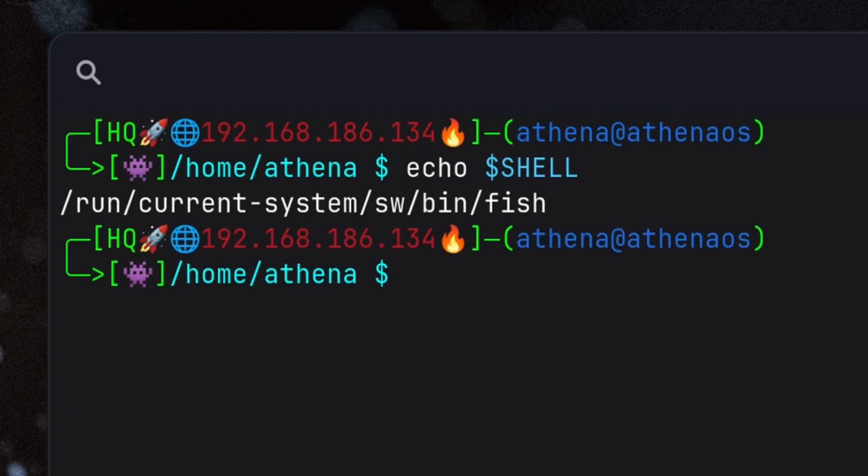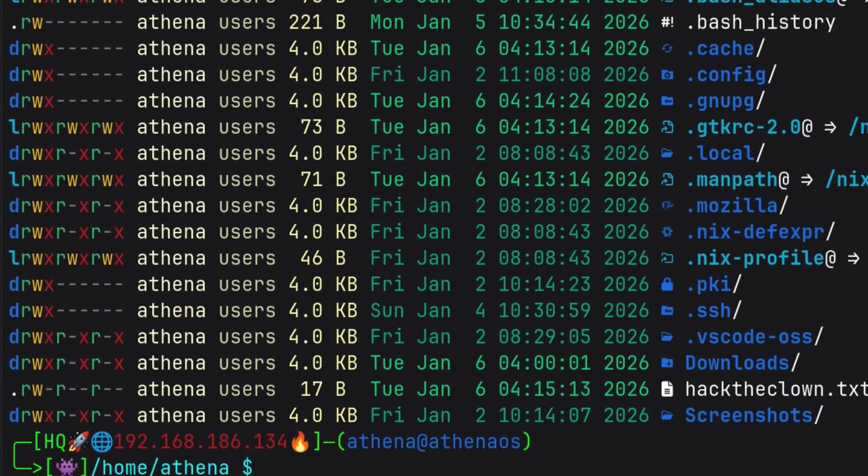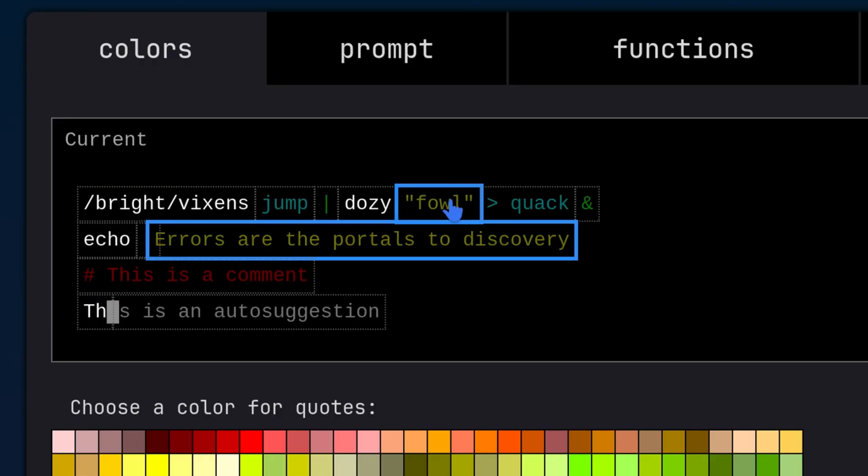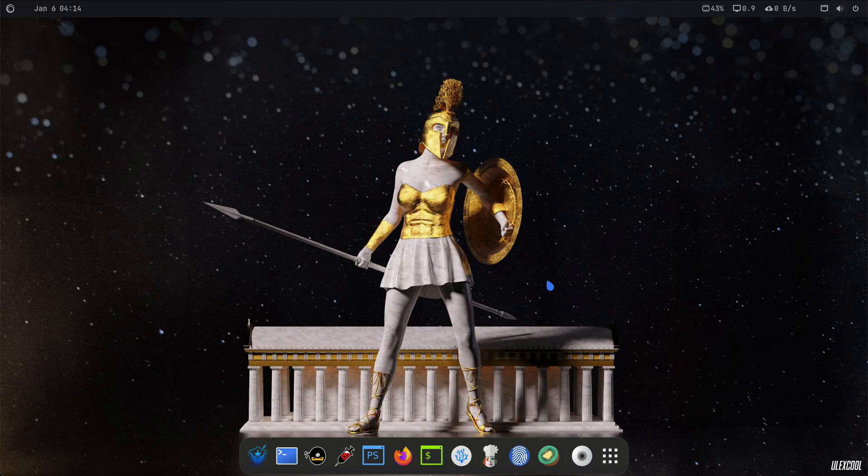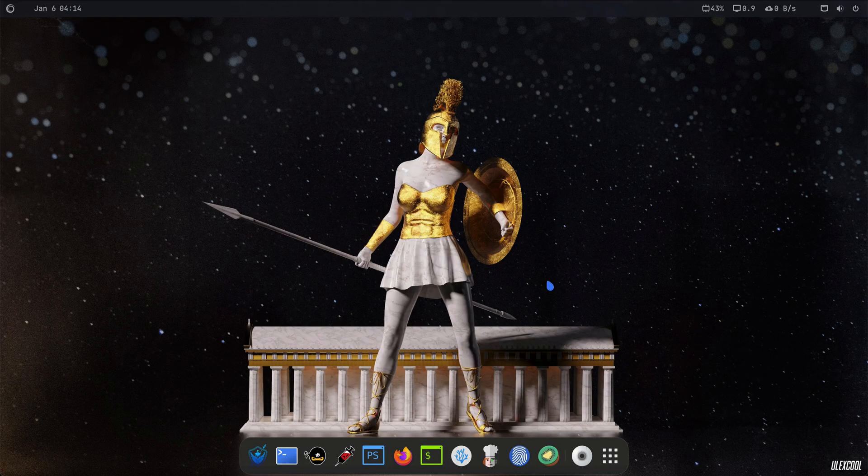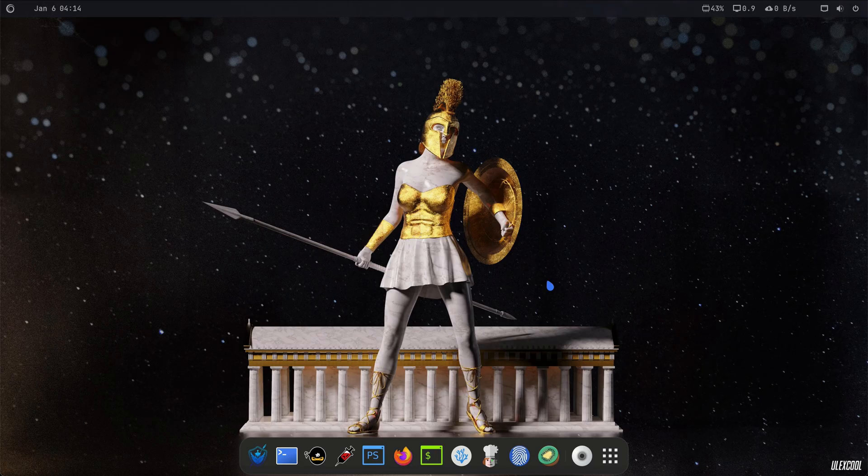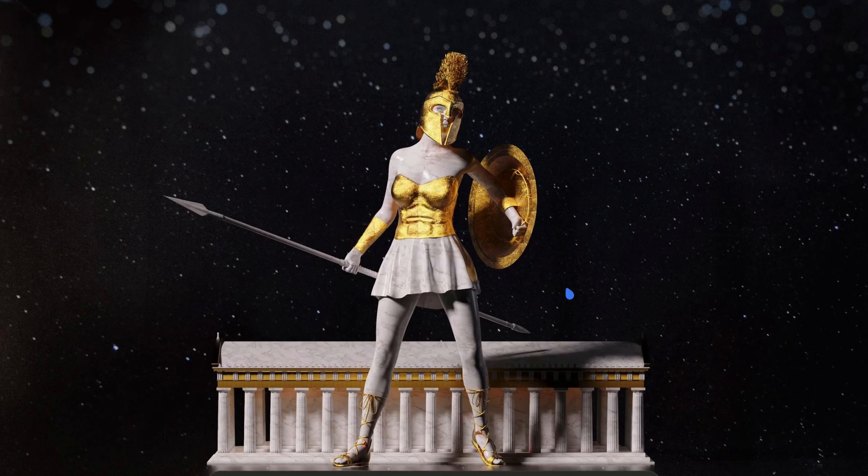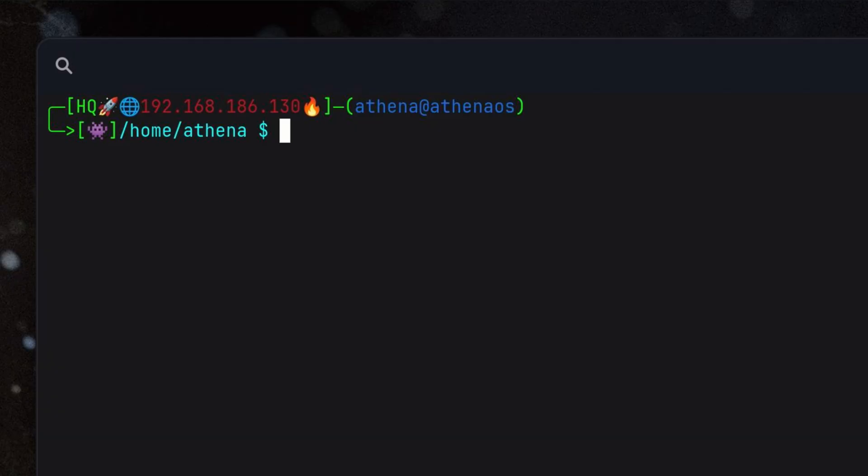This is Fish Shell, a modern alternative to ZSH and Bash. In this video, I will show you the nice features about Fish Shell. You can think of this as a continuation of my previous video about Athena NixOS. Since then, I changed a bit of settings such as the wallpaper since the default image looks too distracting for me.